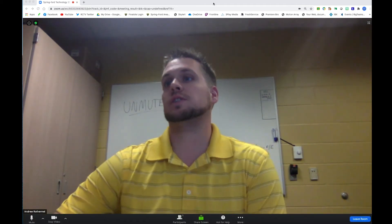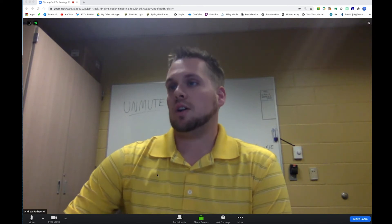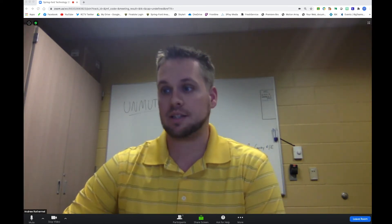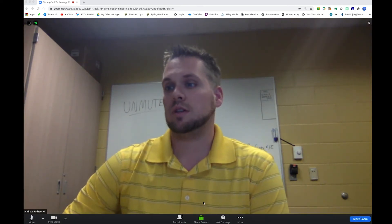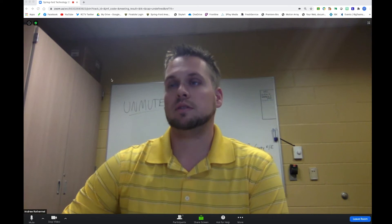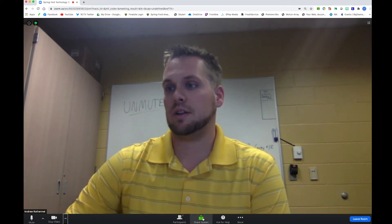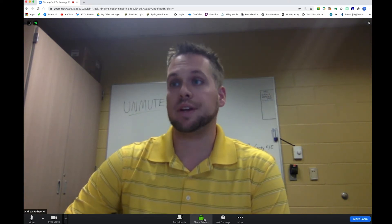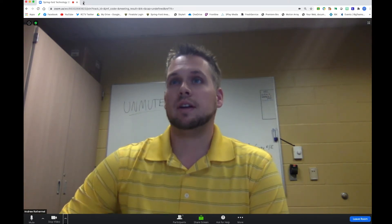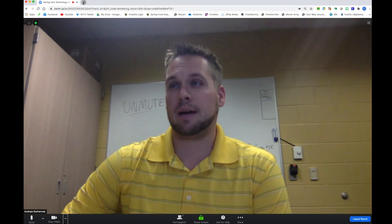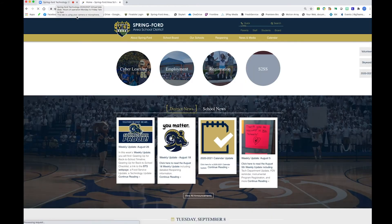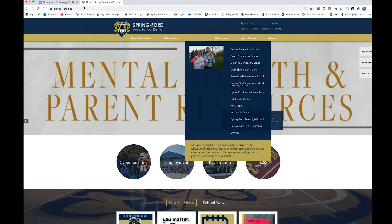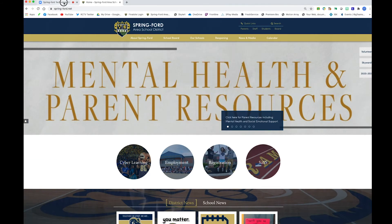First things first, I'm going to Zoom — be in whatever class you need to be — and you'll hover over and click share screen. Before I do that, I'm going to open a tab of what I want to share. So let's say I want to show my entire class the Spring-Ford Area School District homepage.